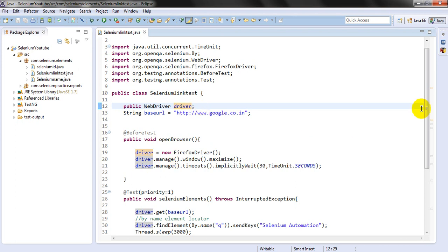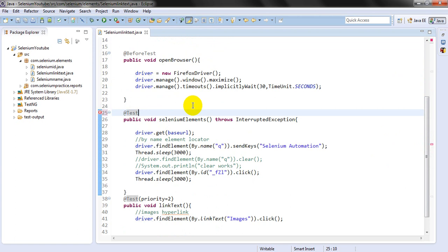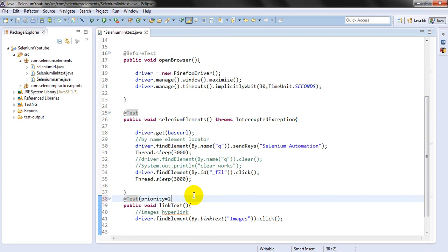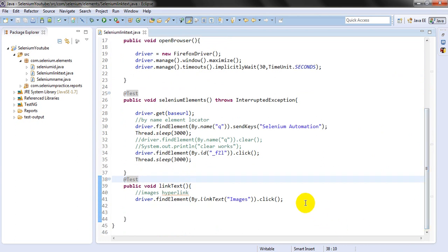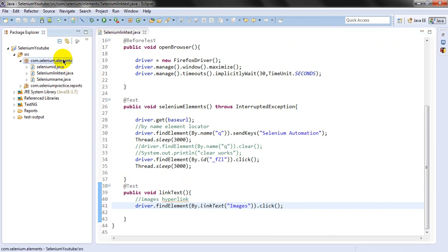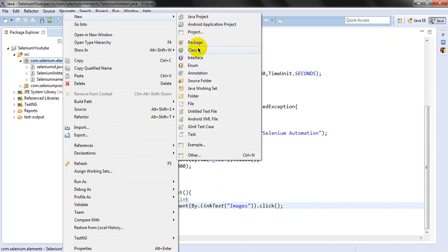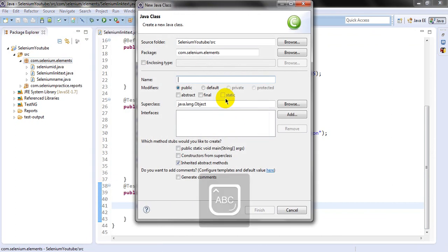Next, I have created some tests. Let me remove the priority because I want to use this test in another class. Now let me create another class — a new class called WebDriverTestInstance.